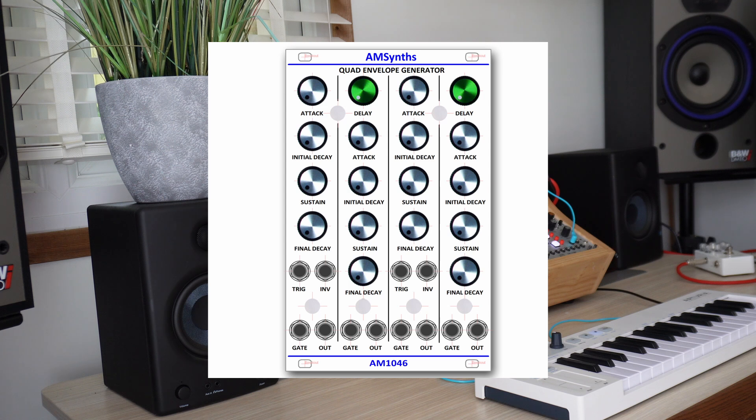An optional 4HP expander module provides the full set of sustain and trigger inputs as well as the inverted outs from channel 2 and 4.